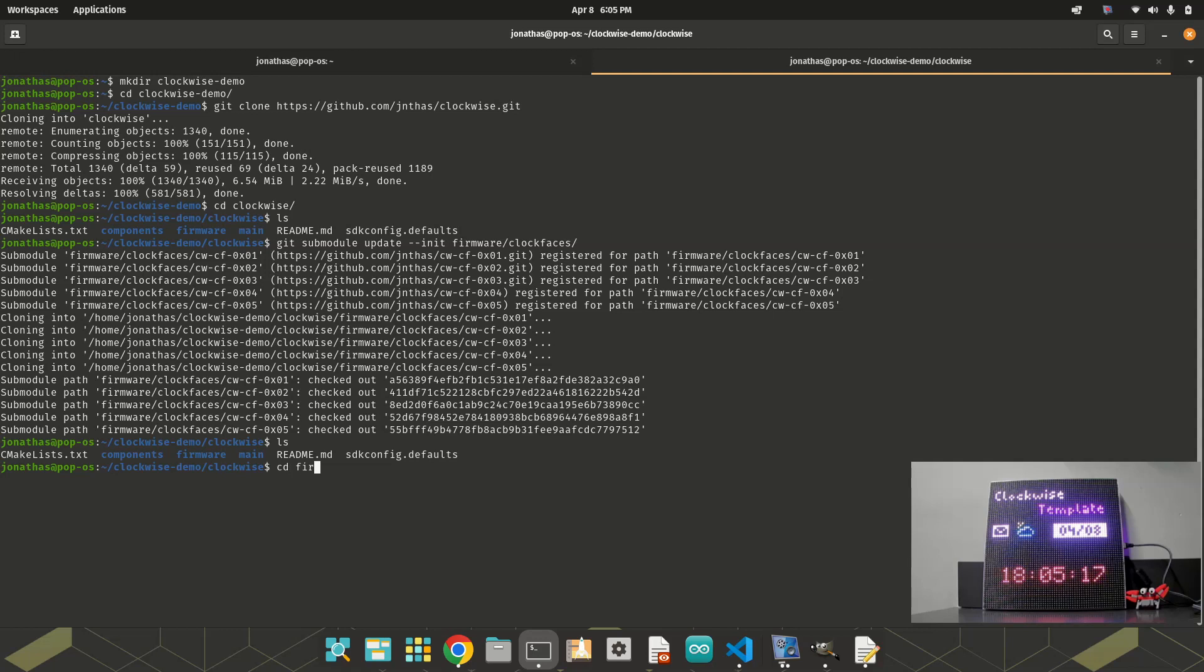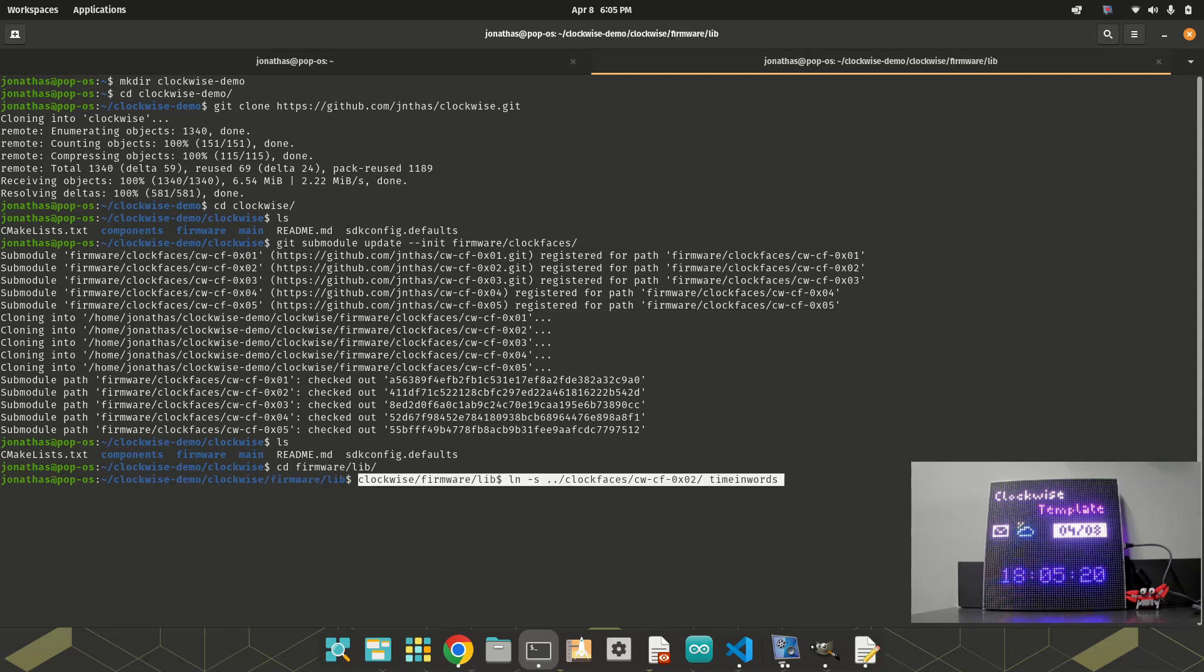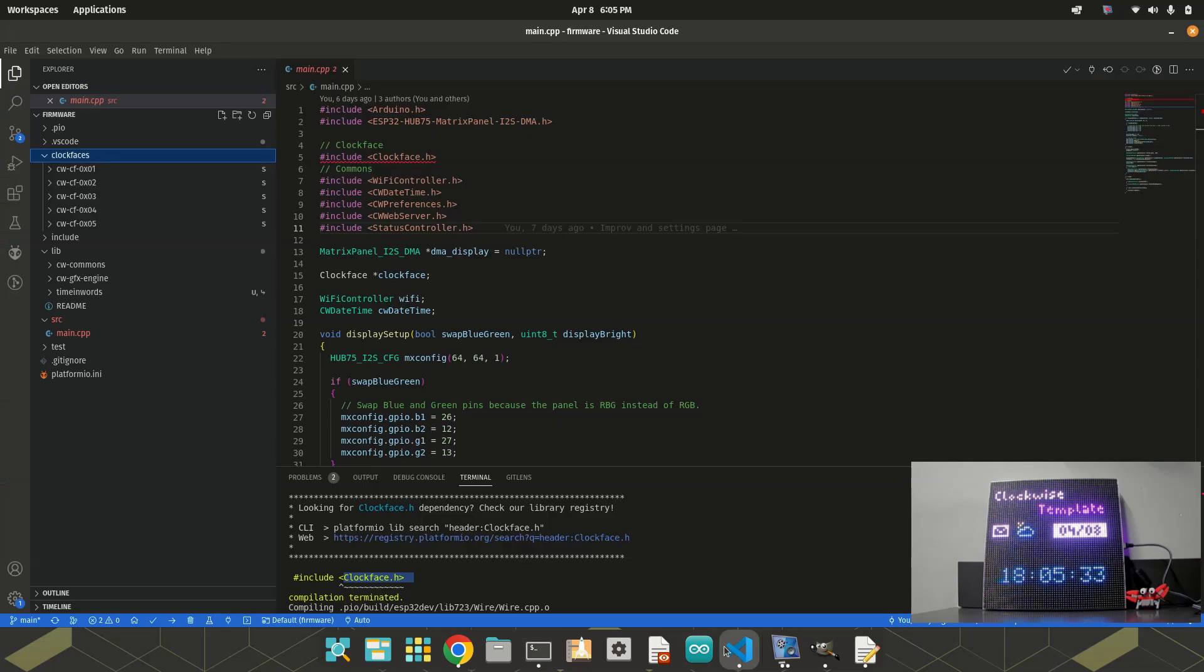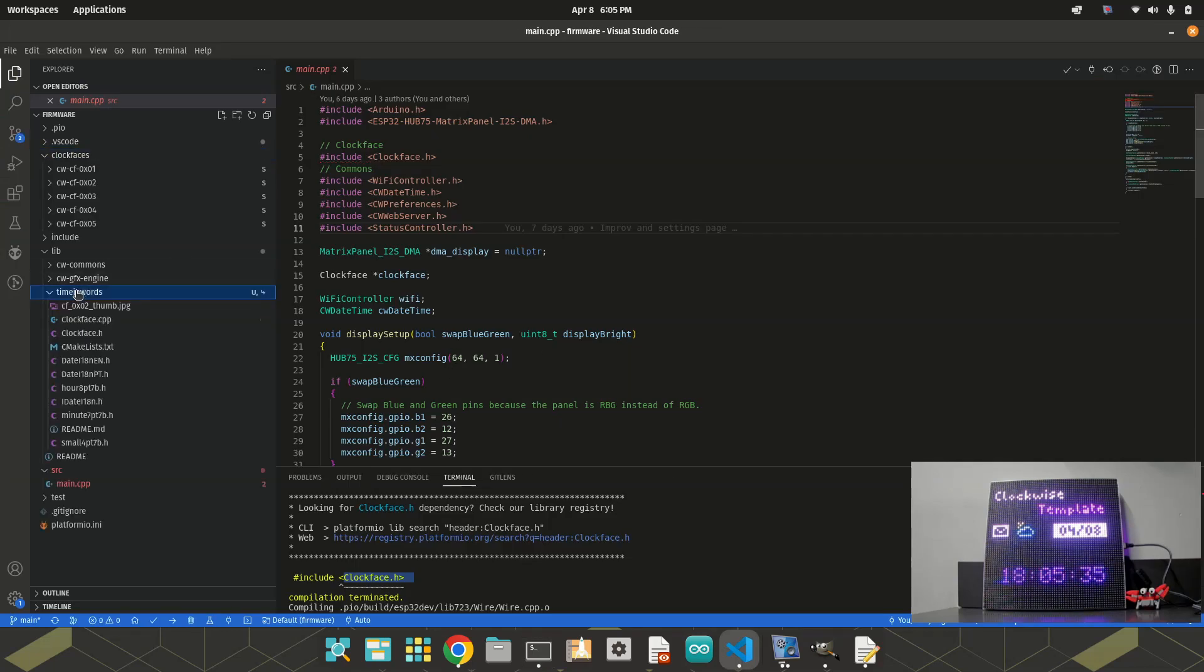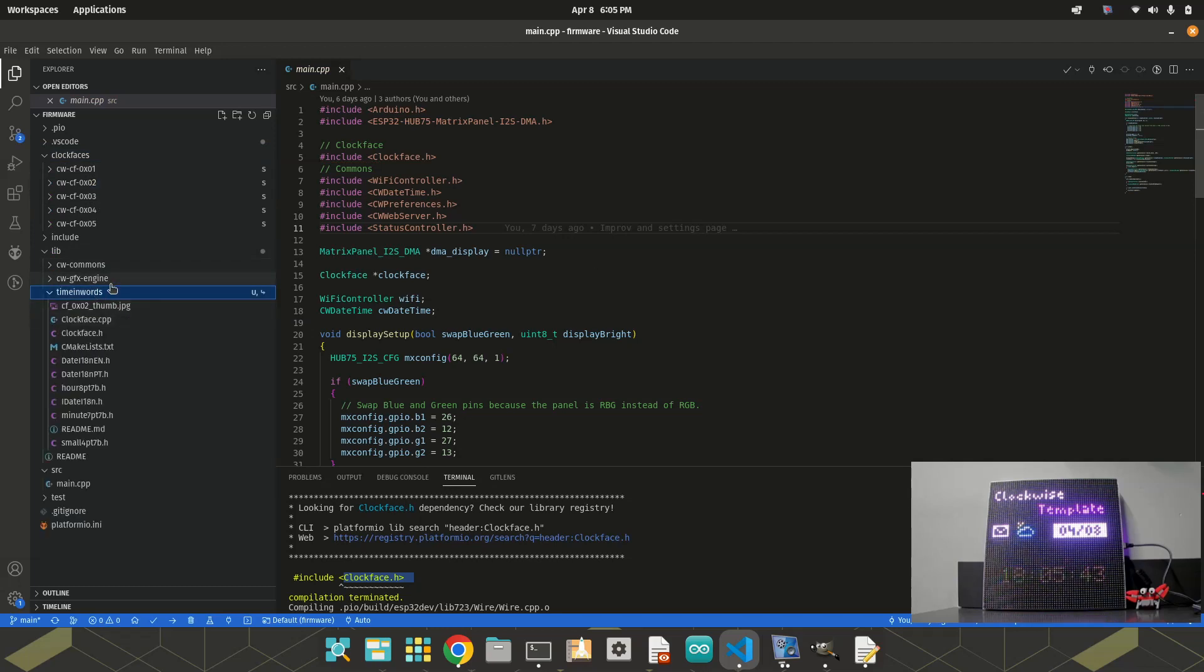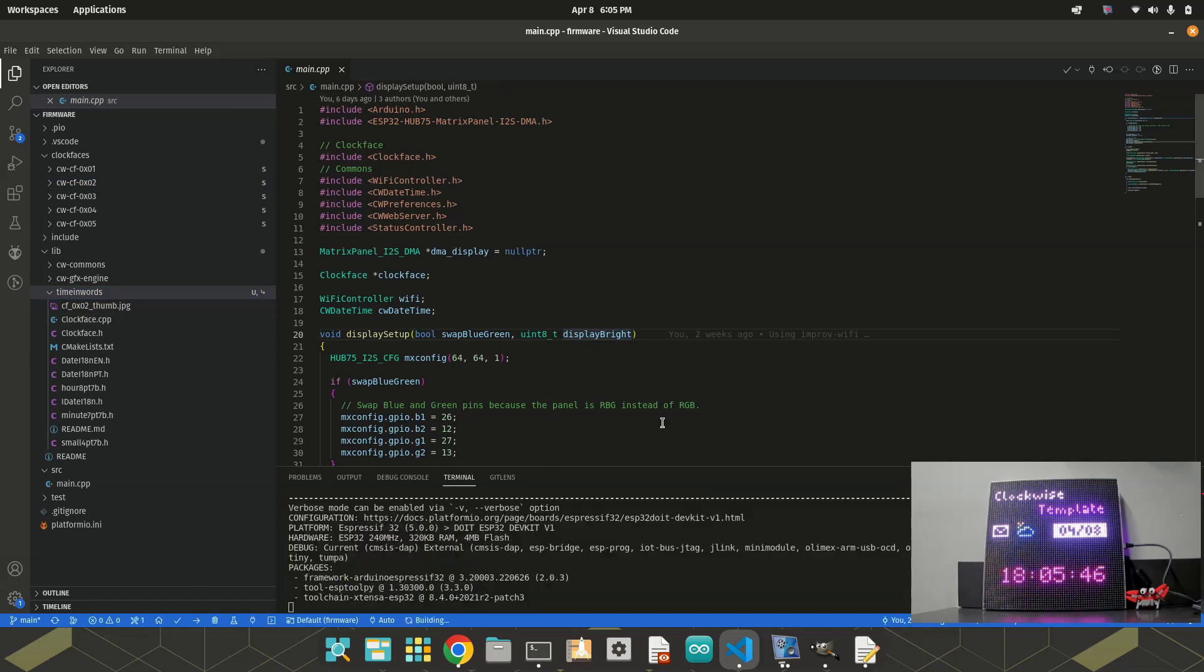Let's see here, firmware and lib. Okay. ln -s. And I will reference zero two, and I will rename it to timing words. When I do this, it creates a reference to this folder here. And for the compiler, it looks like there is a folder here called timing words.